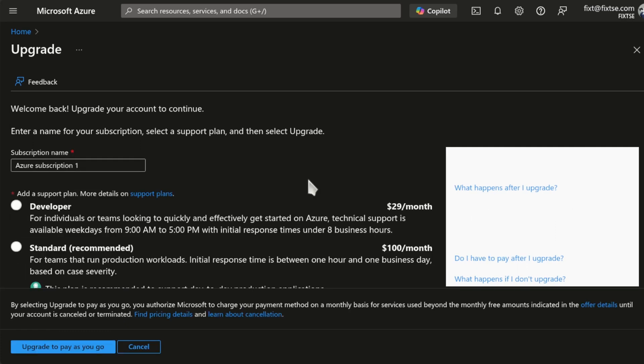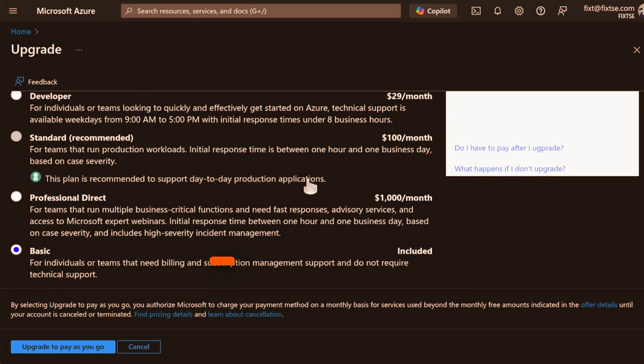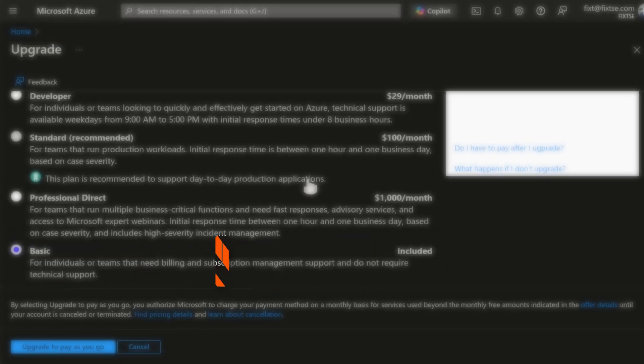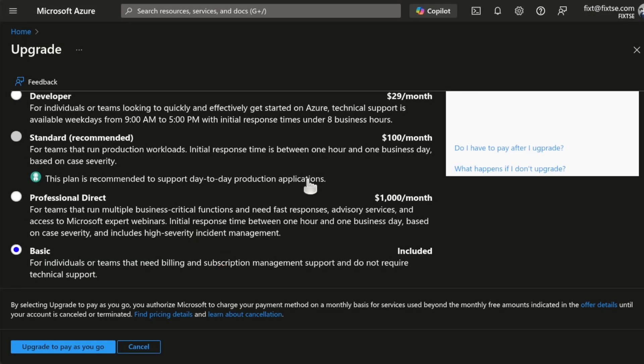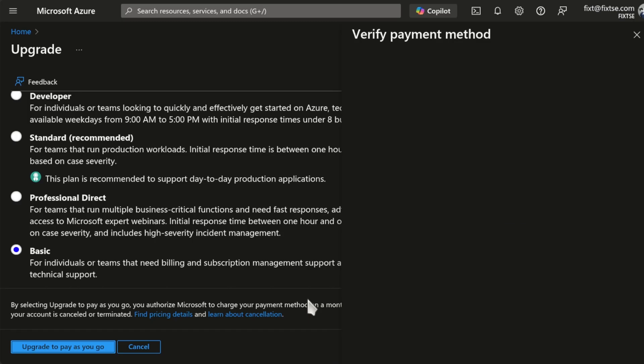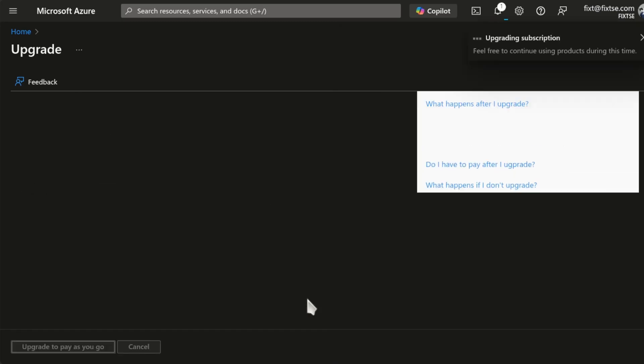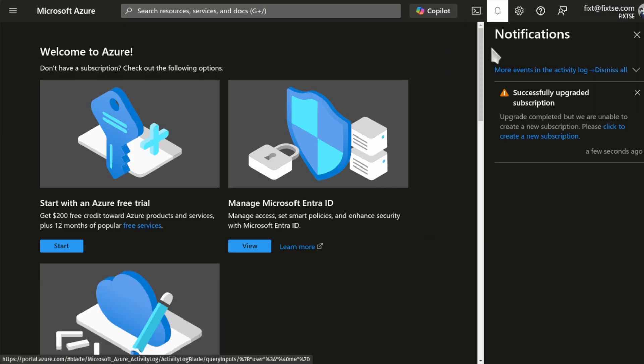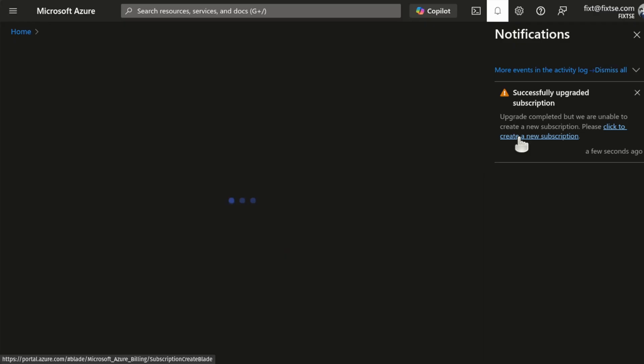And here, just scroll down and select Basic. And then, click on Upgrade to PayAsYouGo. In my case, I got this error. So, let's click on Create a new subscription.